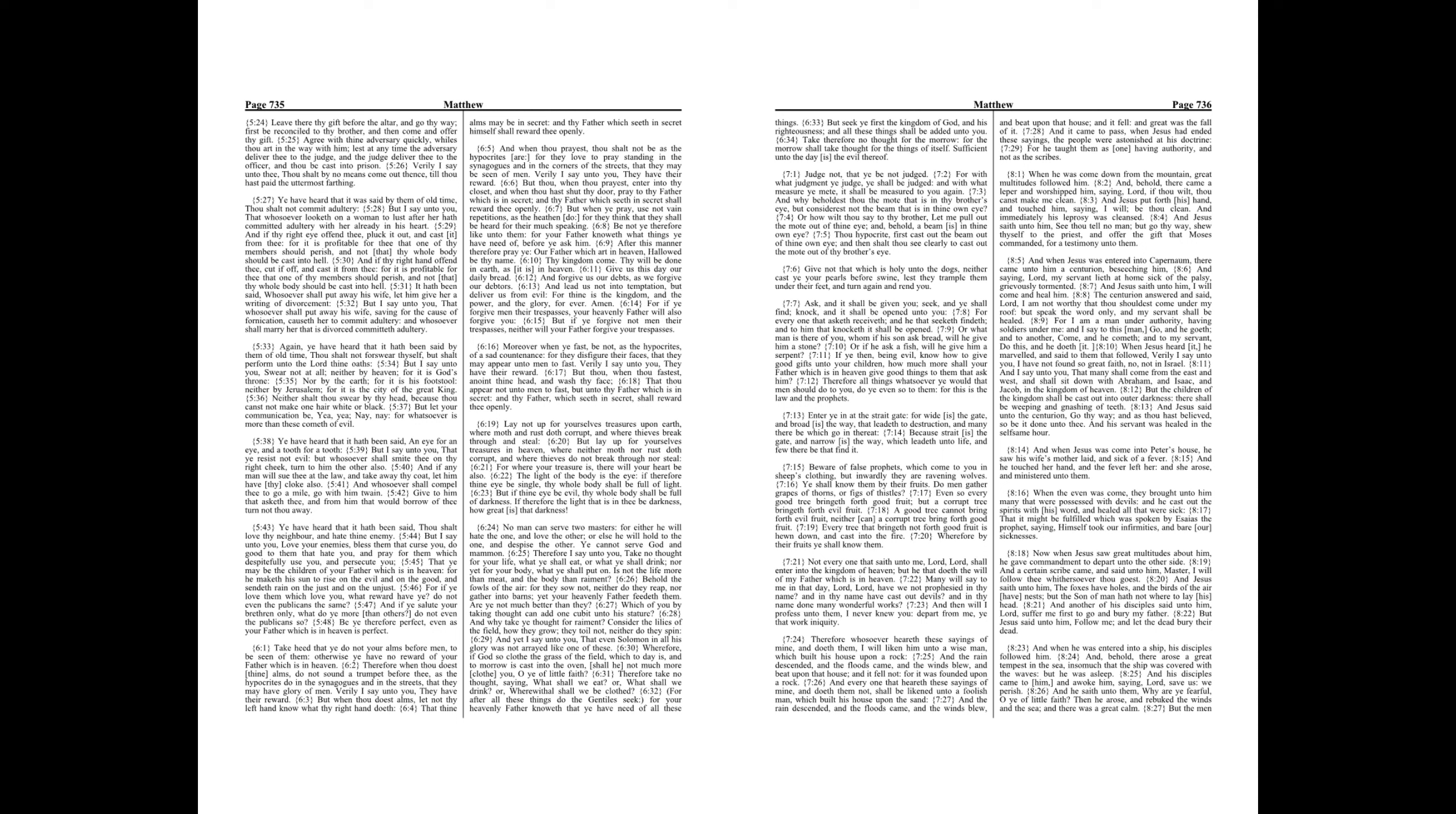Now when Jesus saw great multitudes about him, he gave commandment to depart unto the other side. And a certain scribe came, and said unto him, Master, I will follow thee whithersoever thou goest. And Jesus saith unto him, The foxes have holes, and the birds of the air have nests. But the Son of Man hath not where to lay his head. And another of his disciples said unto him, Lord, suffer me first to go and bury my father. But Jesus said unto him, Follow me, and let the dead bury their dead.